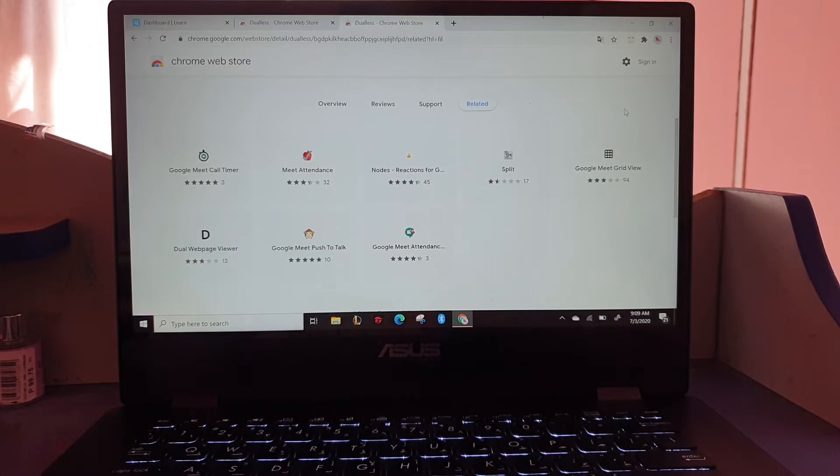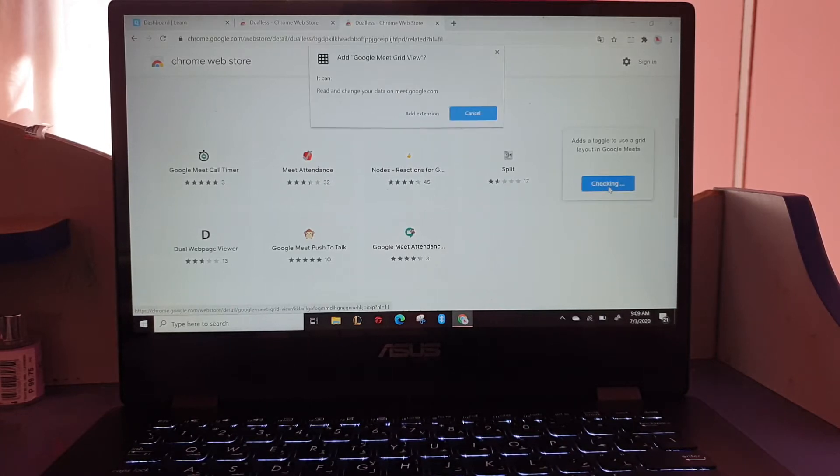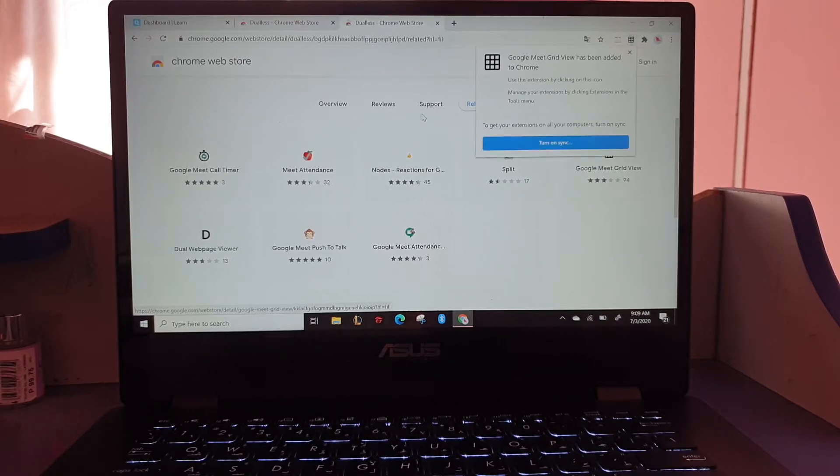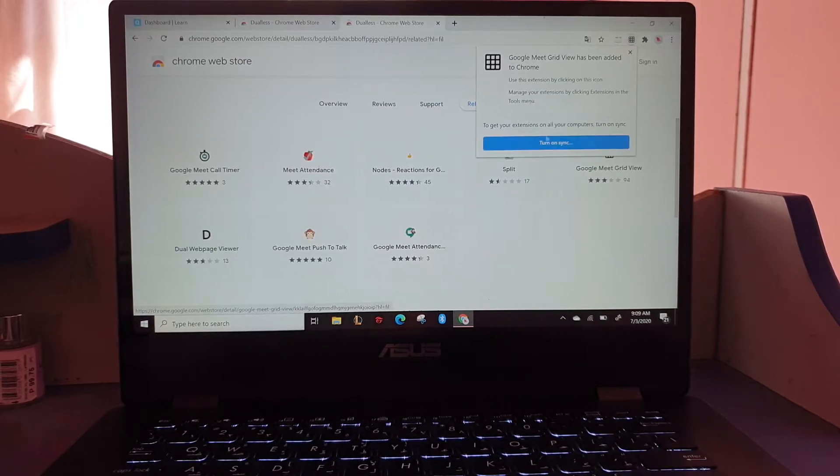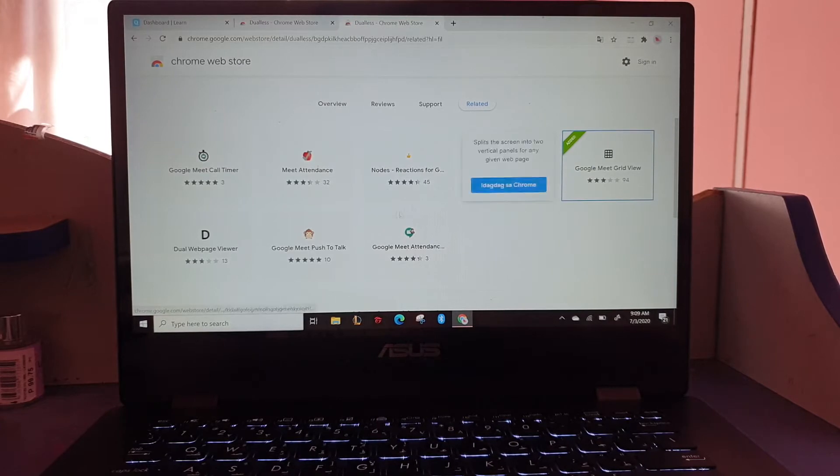Grid view - this is so you can see many people in the meeting. You won't see just four, it will be more. So what else?